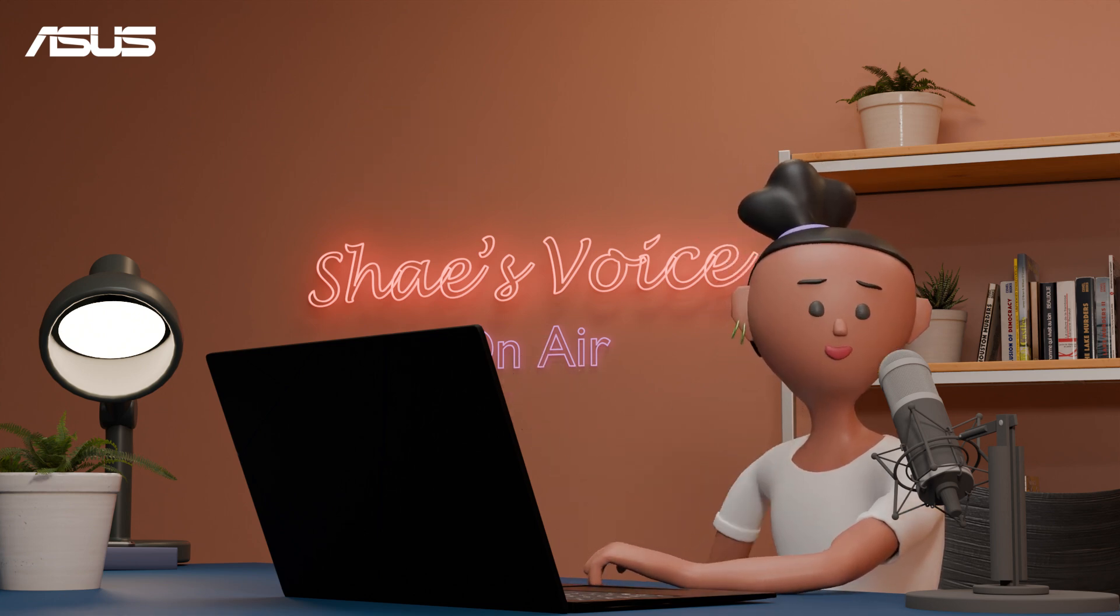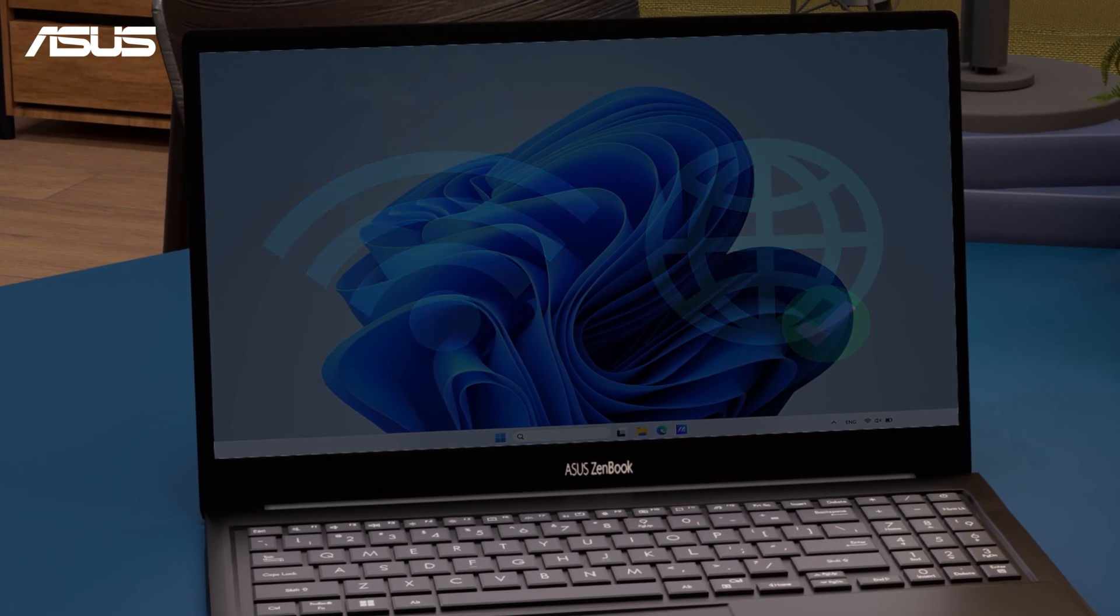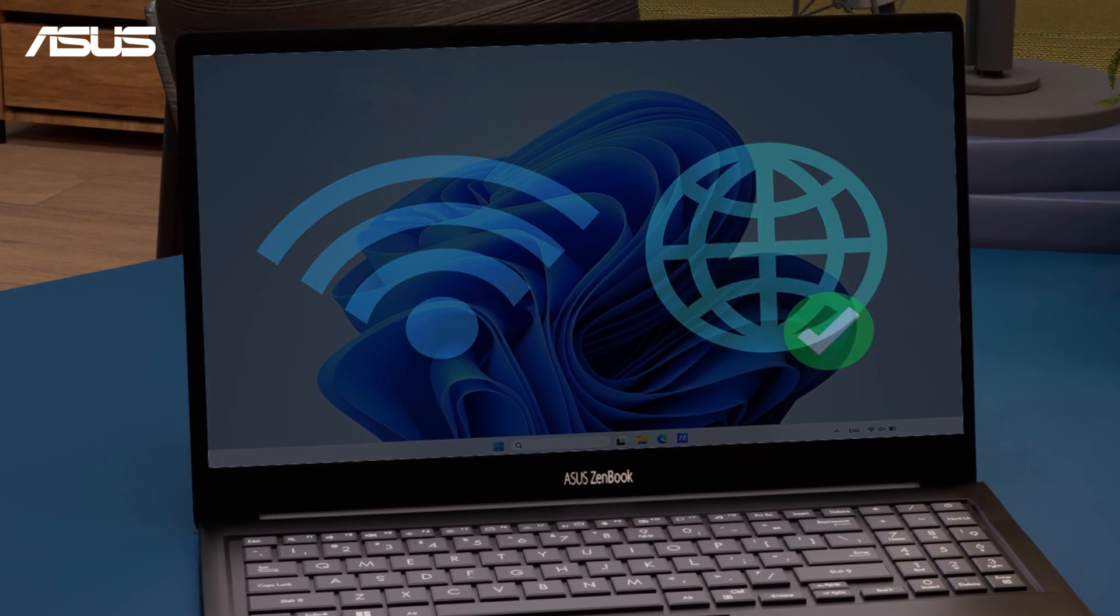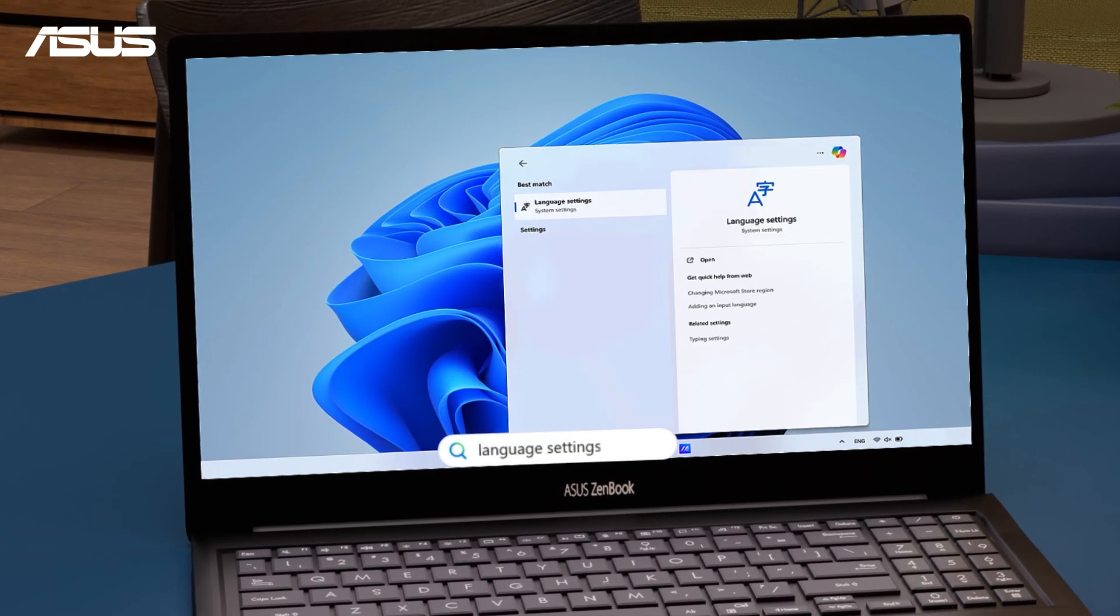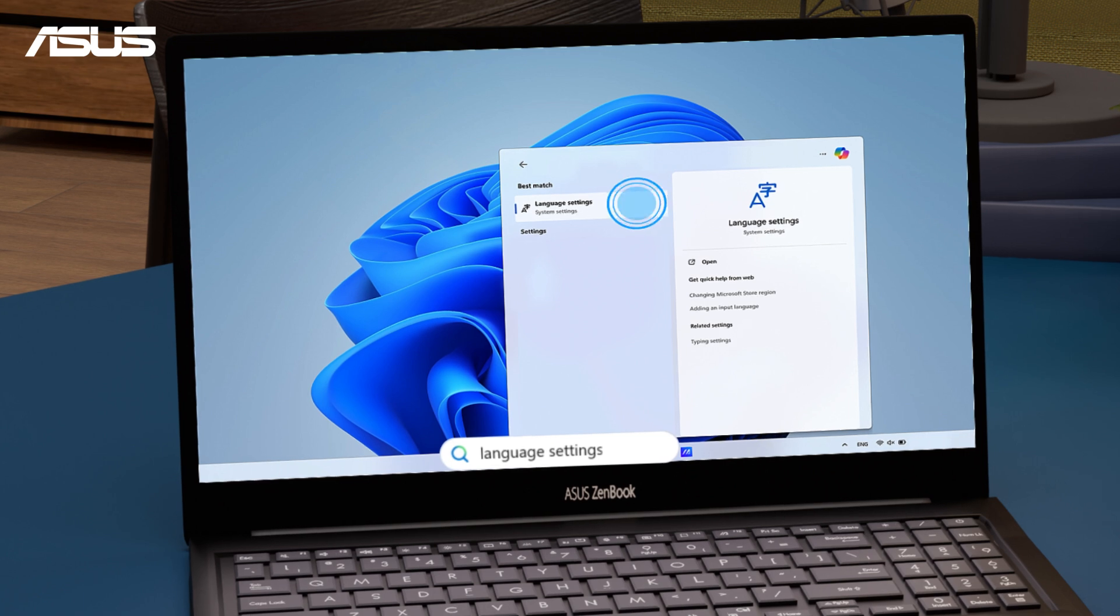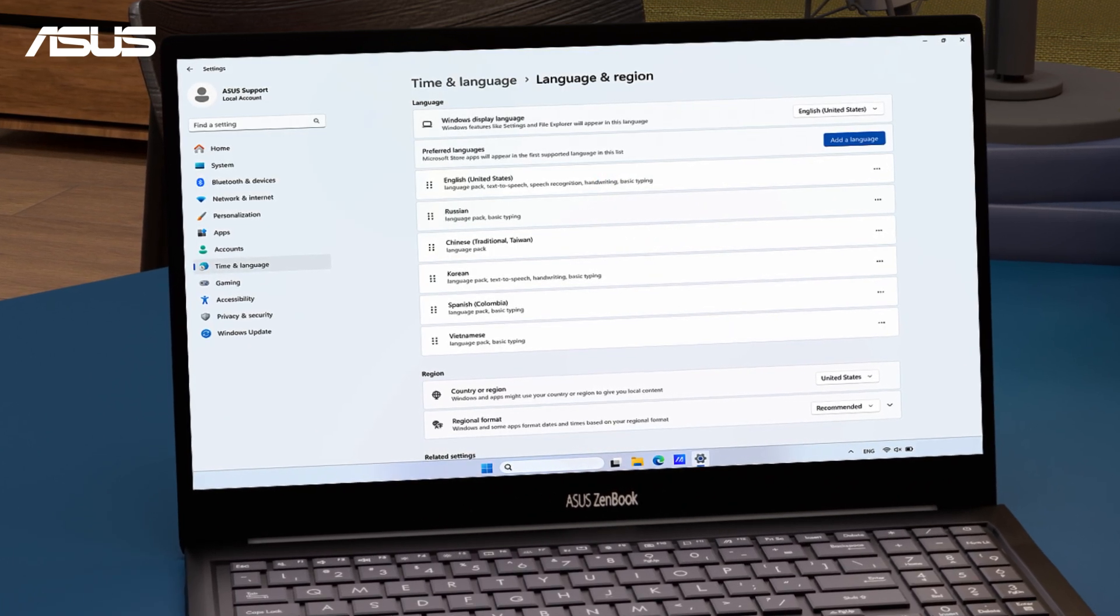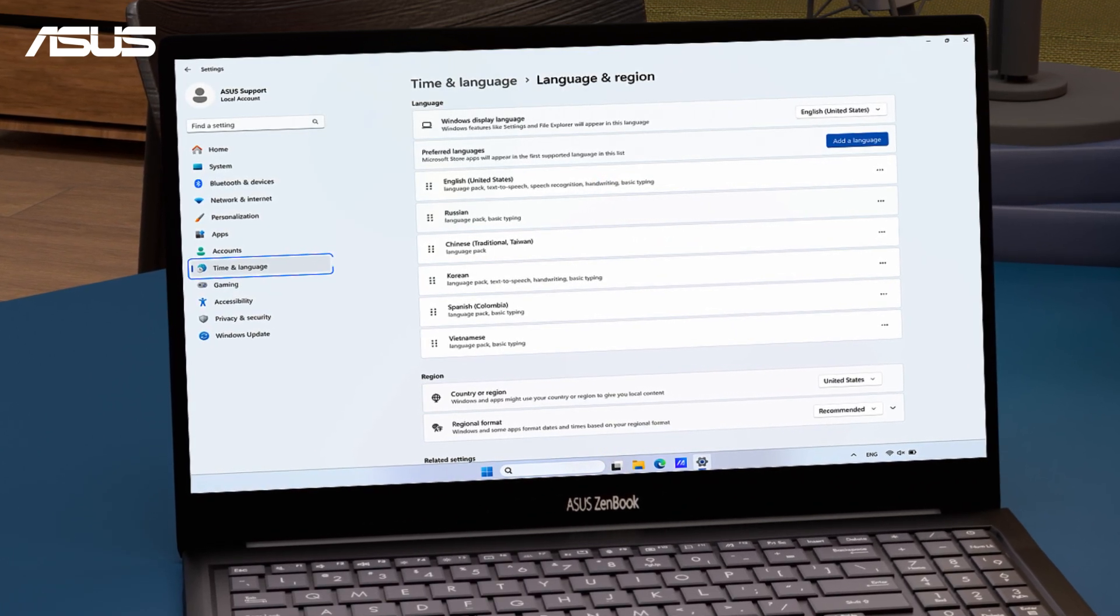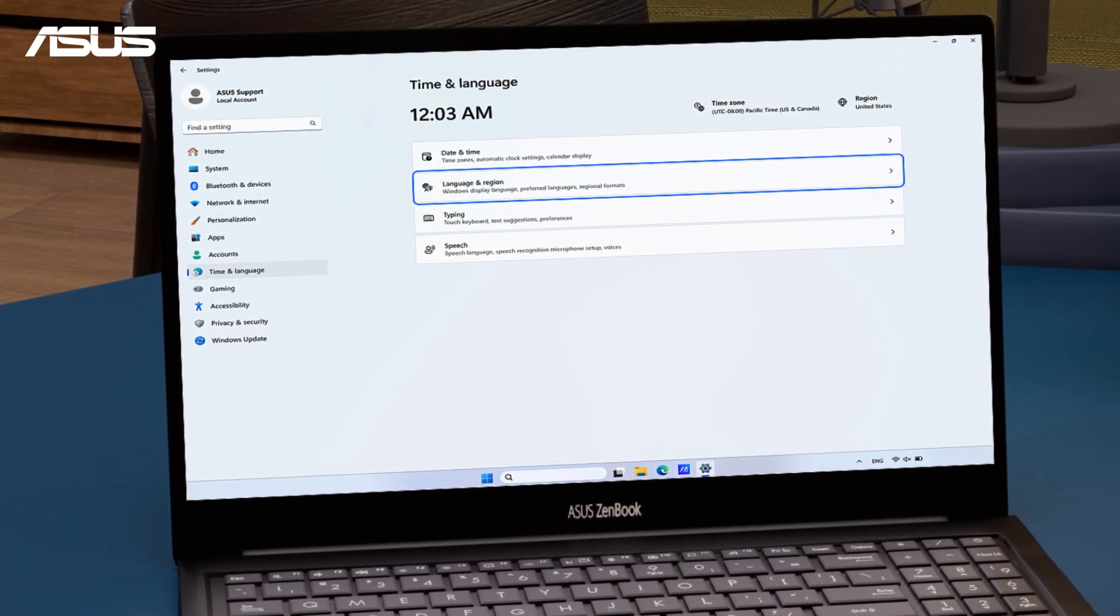Please connect your laptop to the internet so we can download the new language packs. Search and open Language Settings, or you can find Time and Language in the Settings and choose Language and Region.